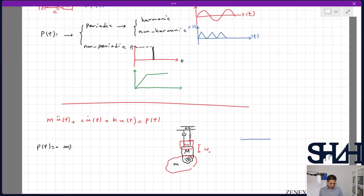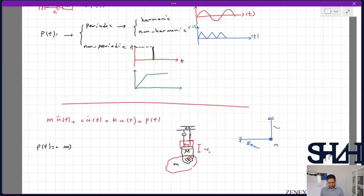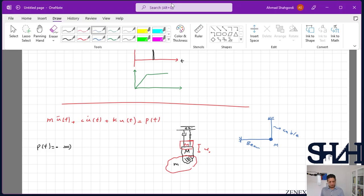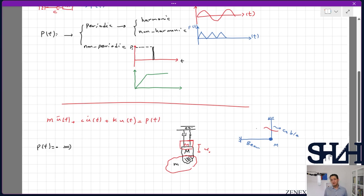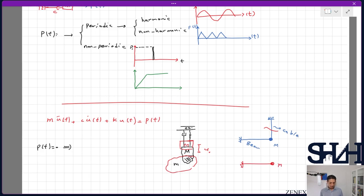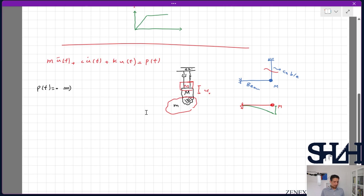Another example: a cantilever beam with a connected mass m at the tip, held by a cable. If the cable is cut, there is no external force, but the sudden application of mass m causes the system to vibrate. This is different from applying the load slowly from the beginning, which would be a static case with a definite deformation according to structural analysis.